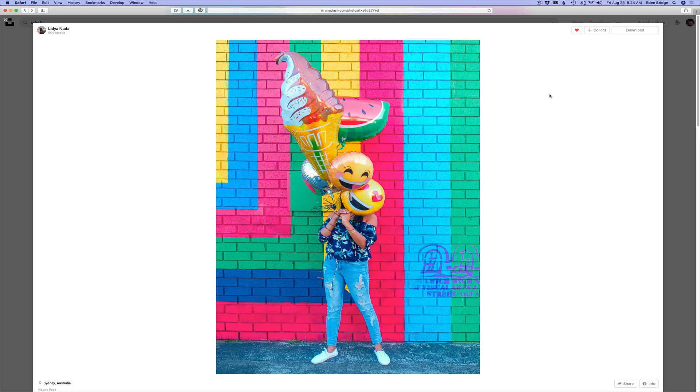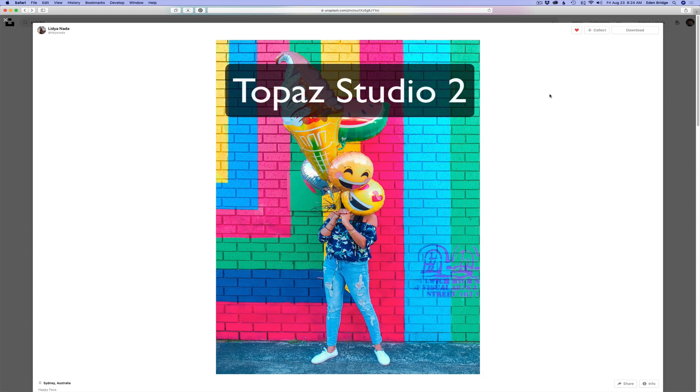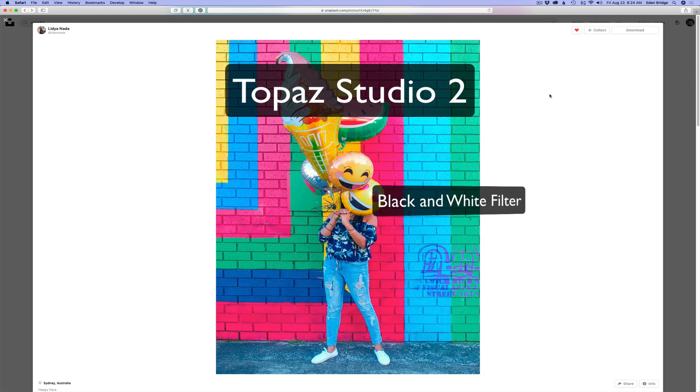Hello everyone and welcome to the Joy of Editing with Dave Kelly. On today's episode we're going to be looking at Topaz Studio 2 again. Today we're looking at the black and white filter.